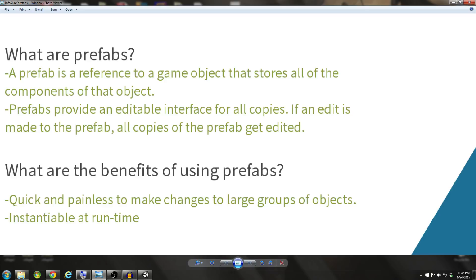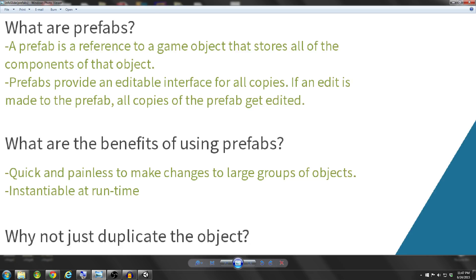So again, just a quick recap of the benefits. They're quick and painless to make changes to large groups of objects, and they are instantiable at runtime.